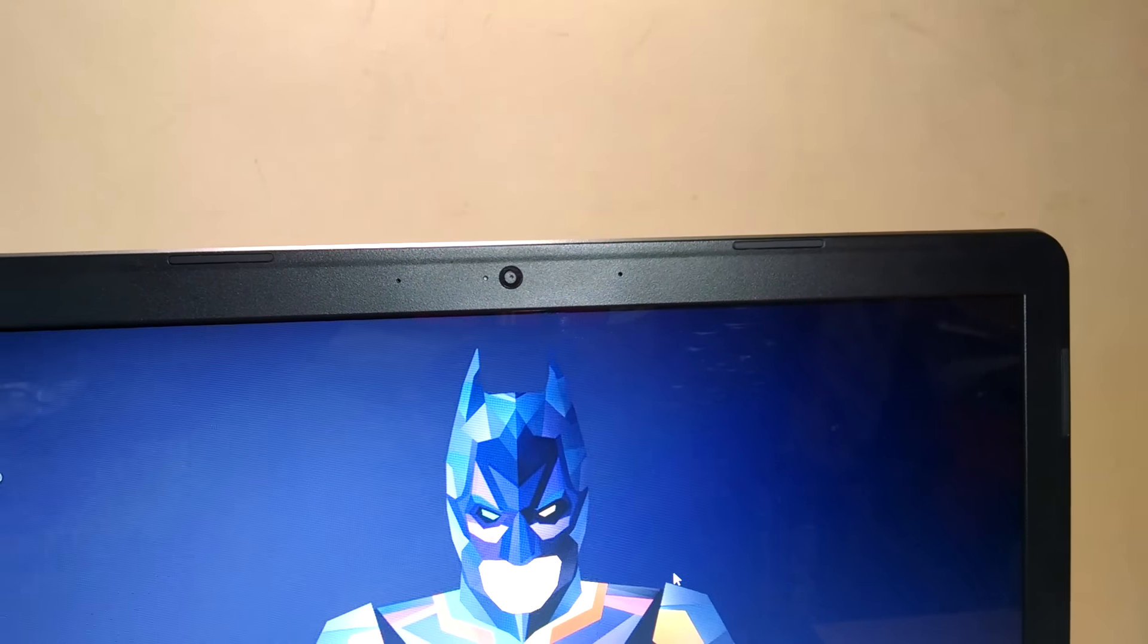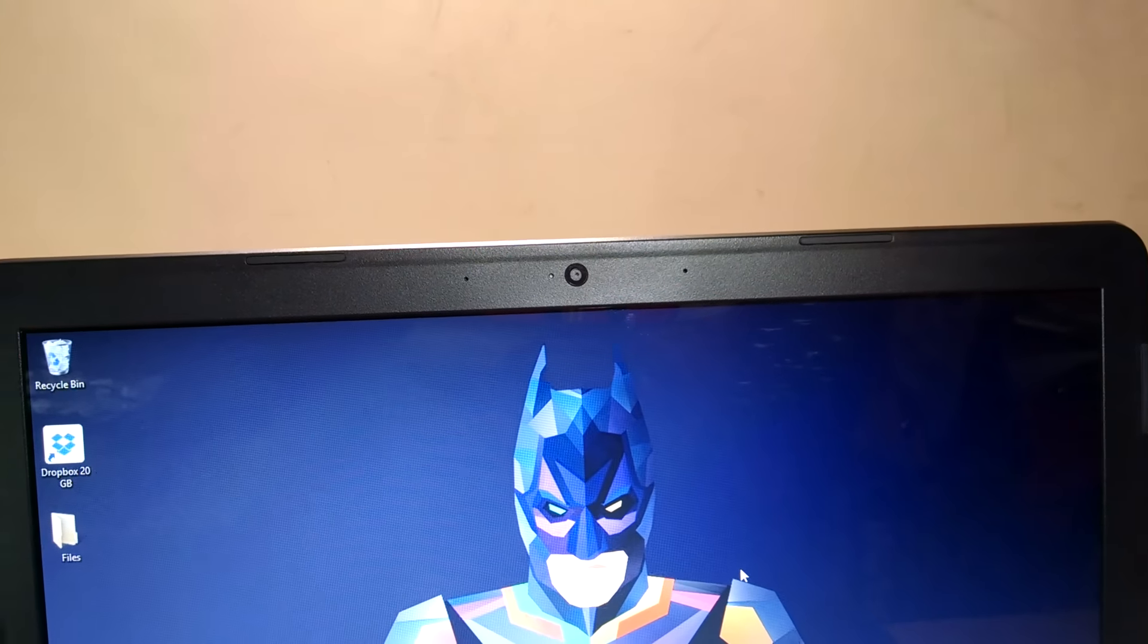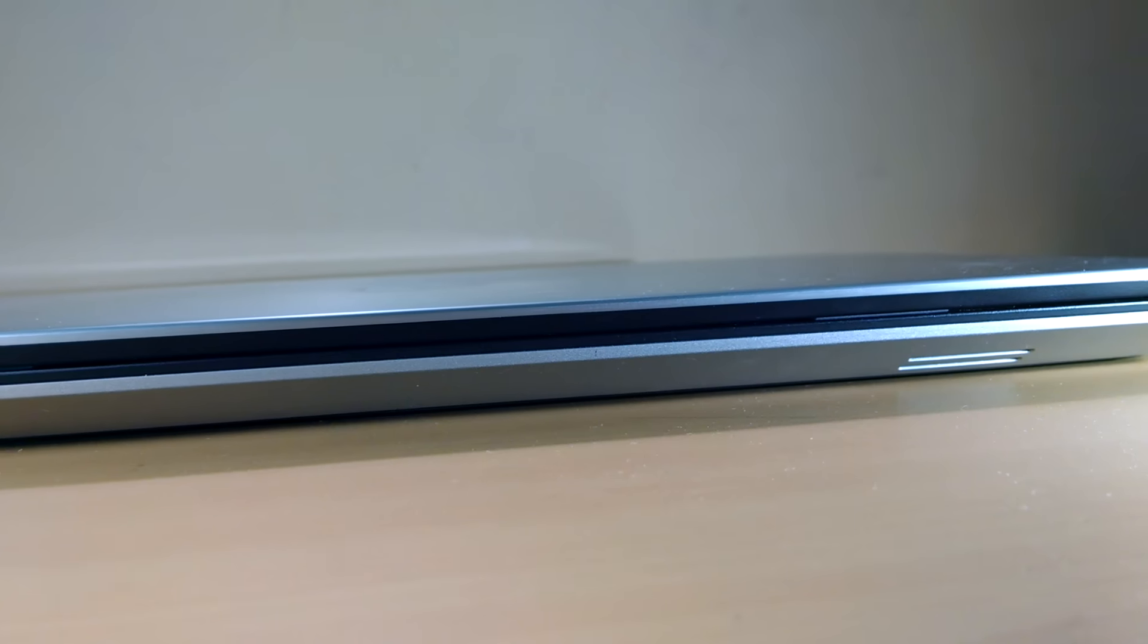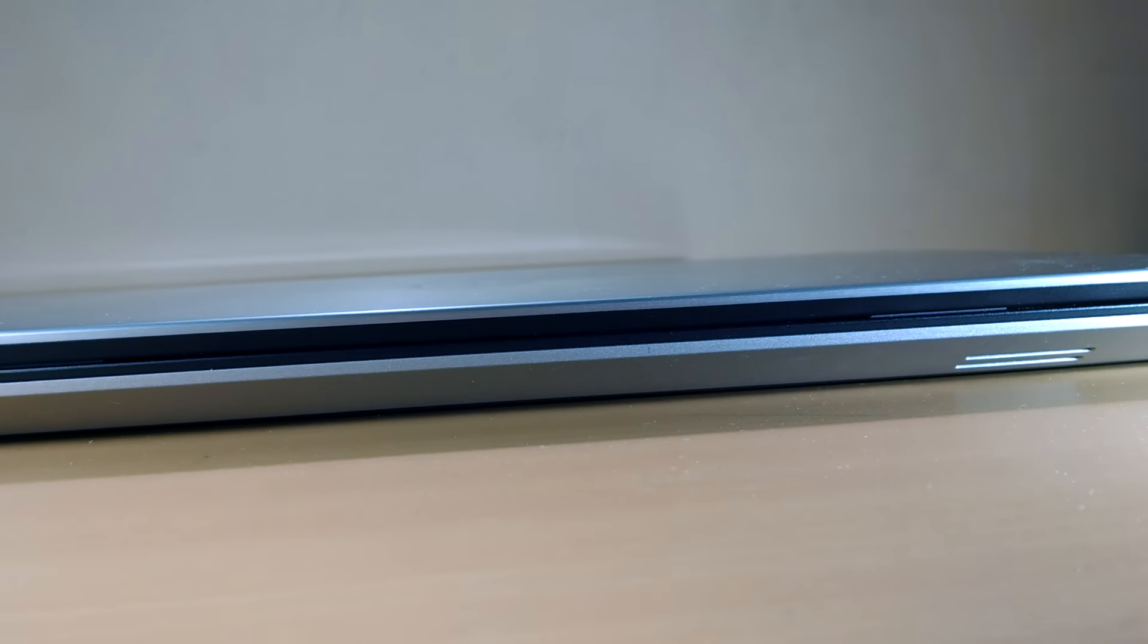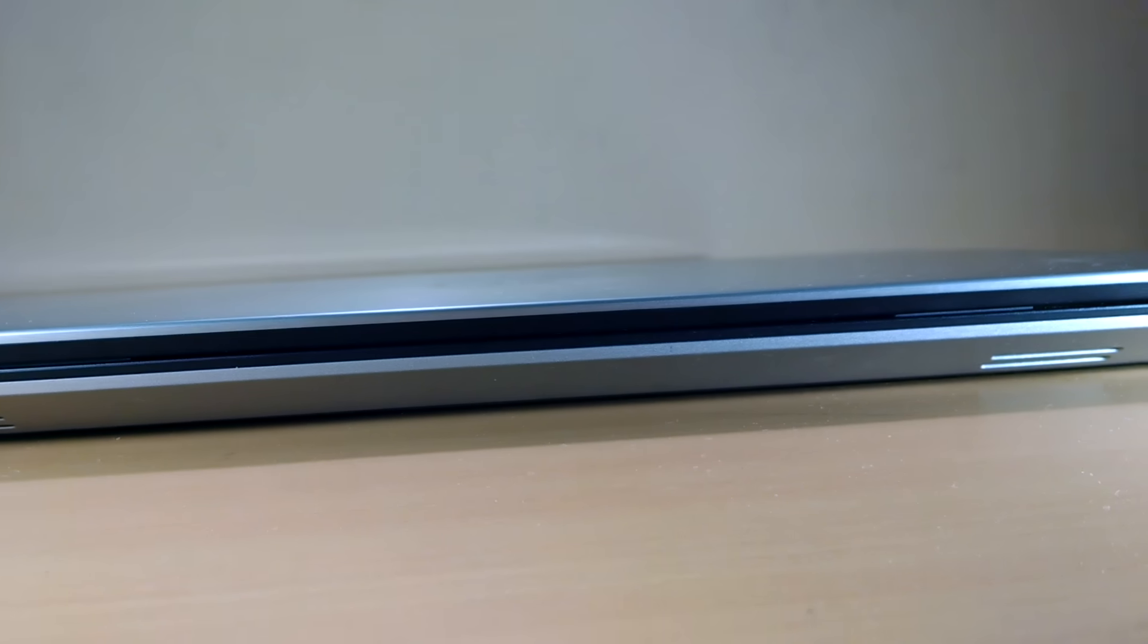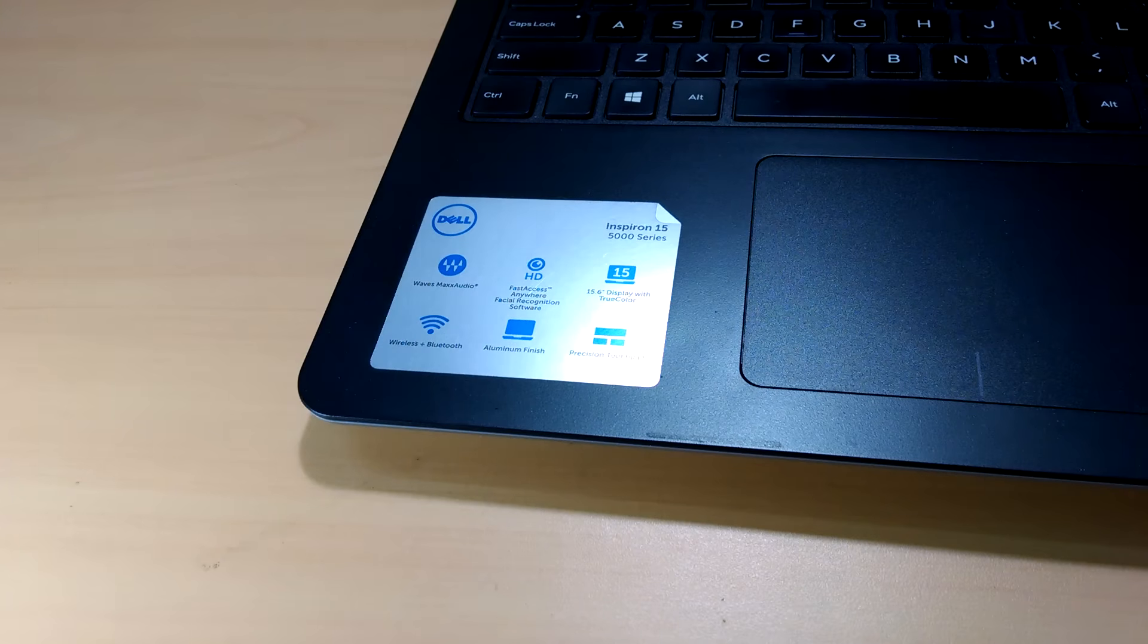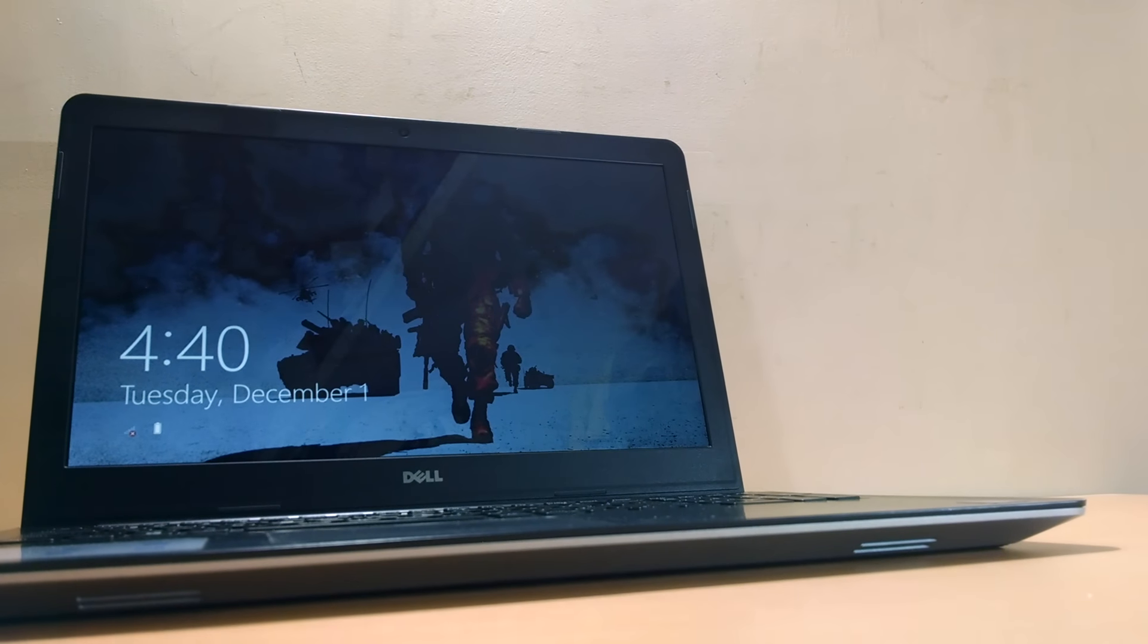Above the display we have HD webcam along with LED flashlight and the speakers are at the front bottom of the laptop and 2 LED notifications, one for battery and other for hard disk.